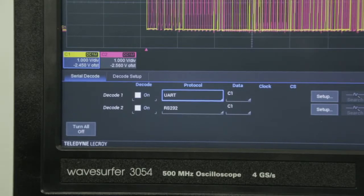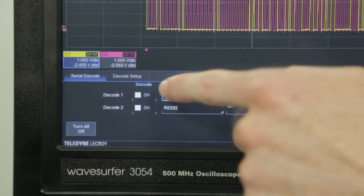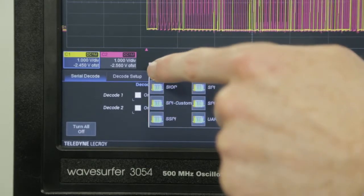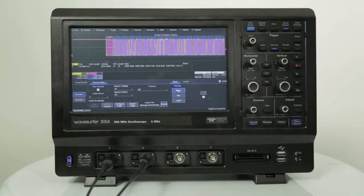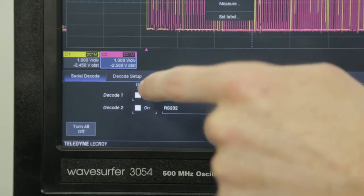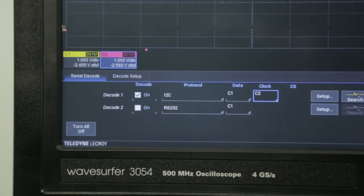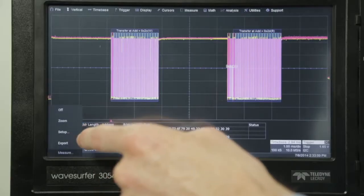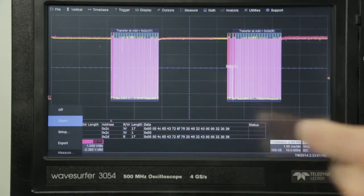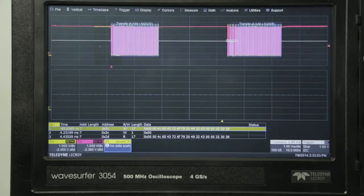The protocol analysis includes support for I2C, SPI, UART, and RS-232. The oscilloscope features a color-coded overlay of decoded data directly on top of the physical layer signal. Triggering on protocol specific information to isolate events is also possible. Up to two decodes can be displayed simultaneously and can be a combination of any protocol at any speed. The decode table provides a quick overview of the decode and can be clicked to zoom a specific packet.